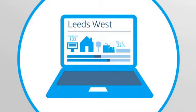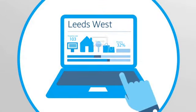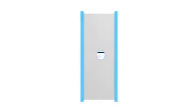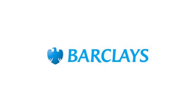Visit insights.barclays.co.uk to see your area in detail.